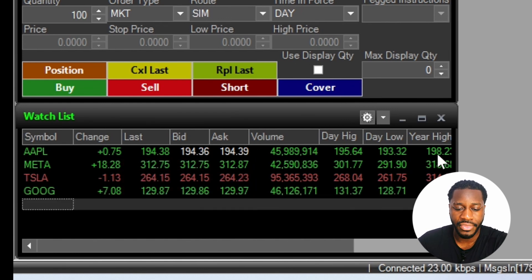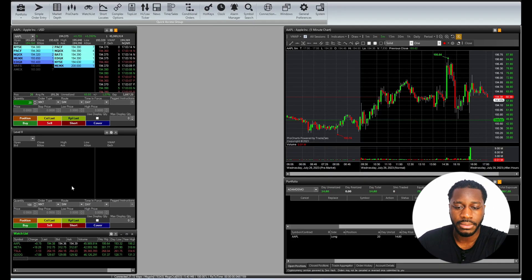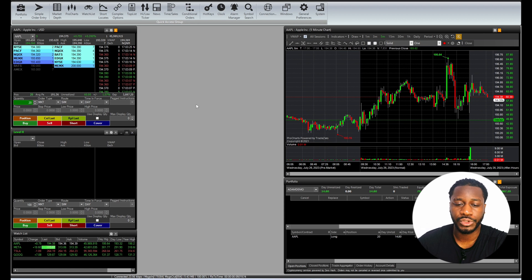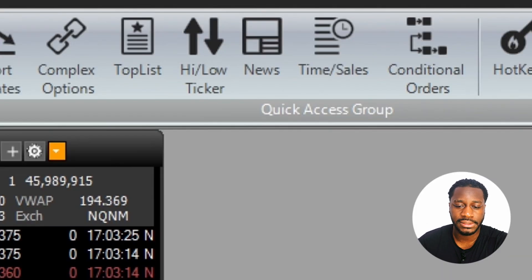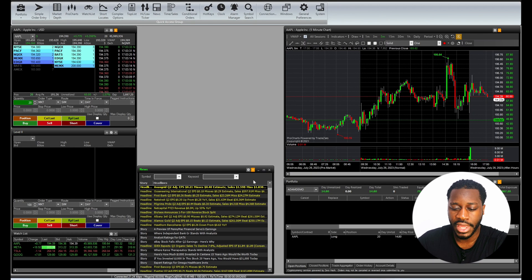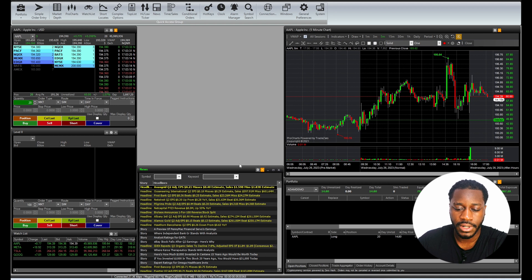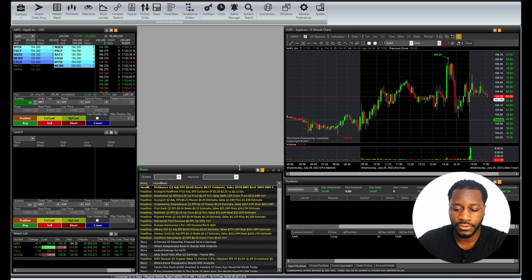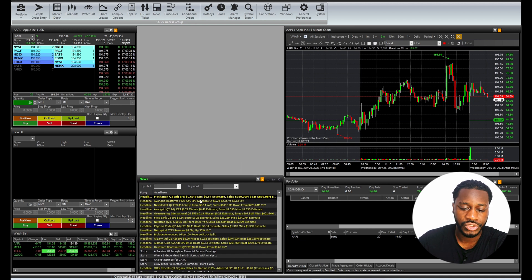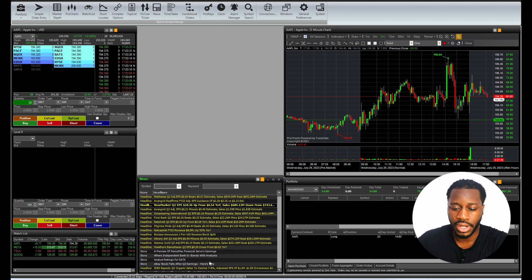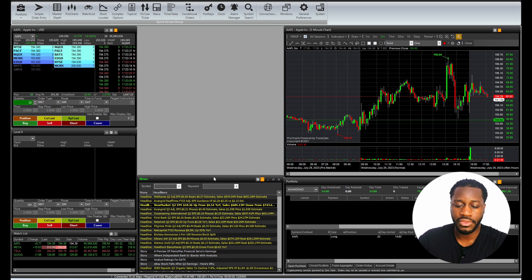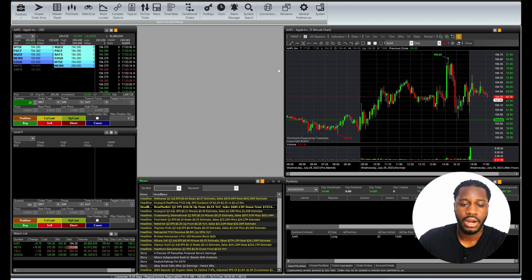Now the other important thing to add to a workspace would be your news. We all know that news is super important when it comes to your everyday trading. We want to look for headlines, so that's why this here is going to be right at the middle here.